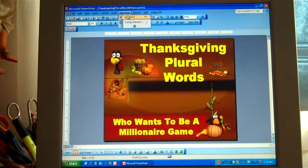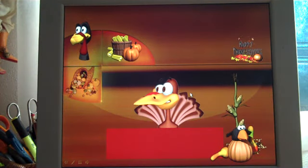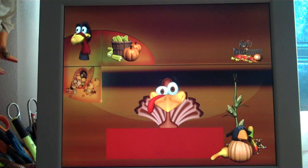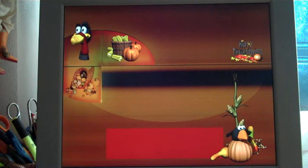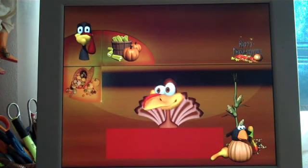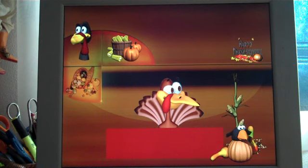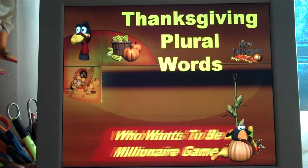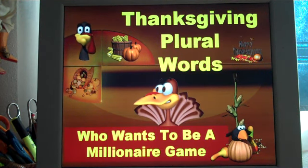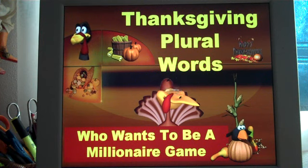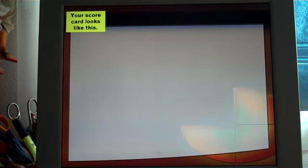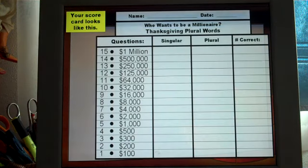I do these video presentations to give you an example of what the slideshow looks like, because you cannot see the animations in a picture, to give yourself an idea if this is a program that would be useful for your students. In this game, the students are given a singular word and they have to change it to the plural form. It's called Who Wants to Be a Millionaire.